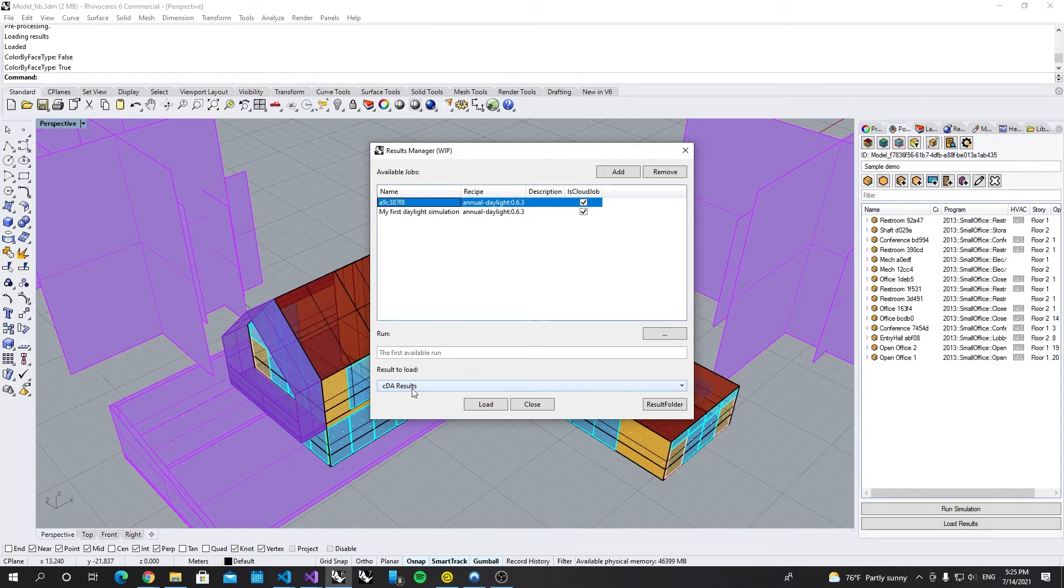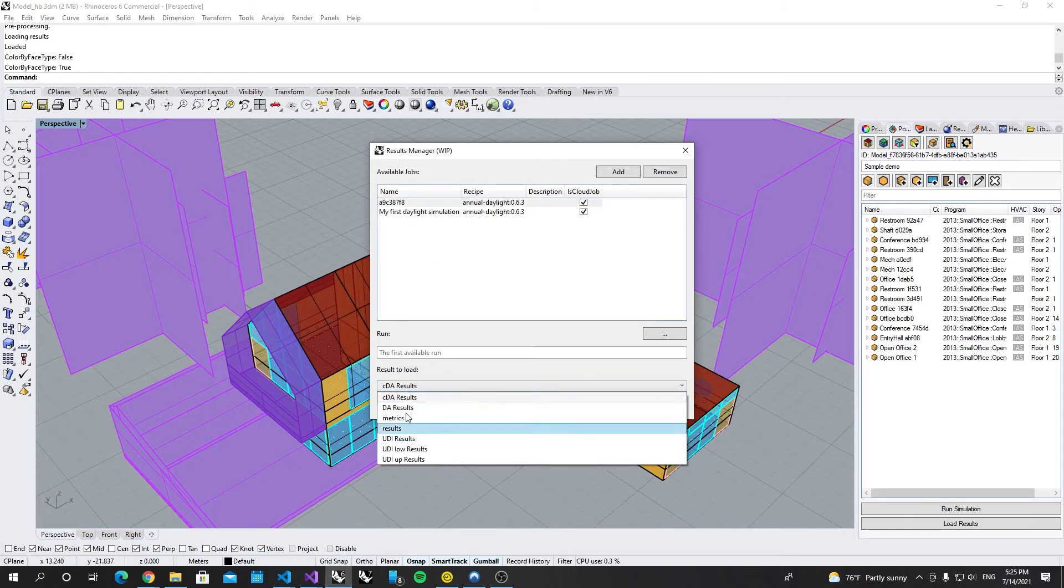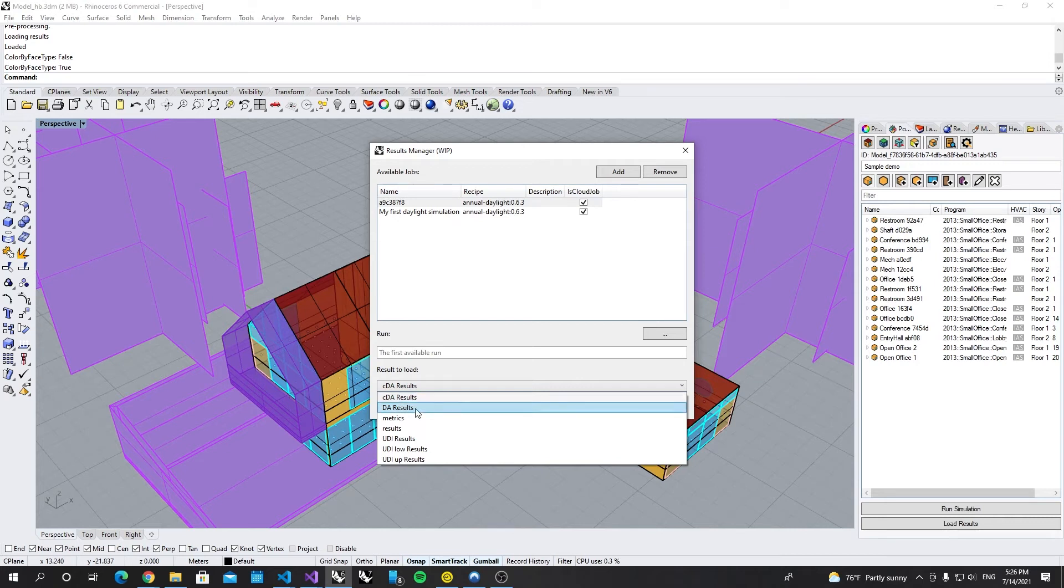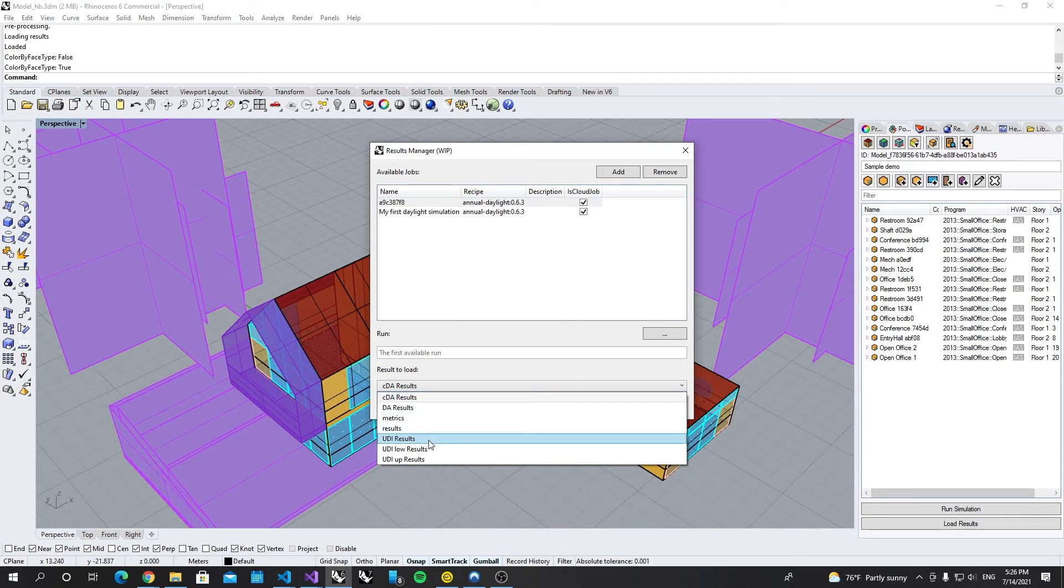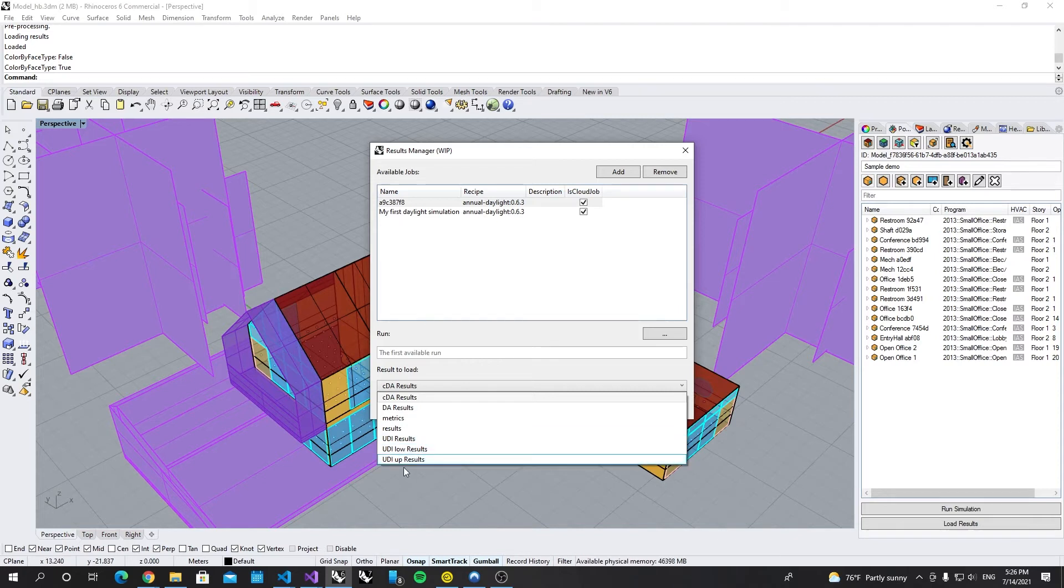So for that job, we can load CDA result, DA result, matrix results, and UDI, useful daylight index, and low bound, high bound.